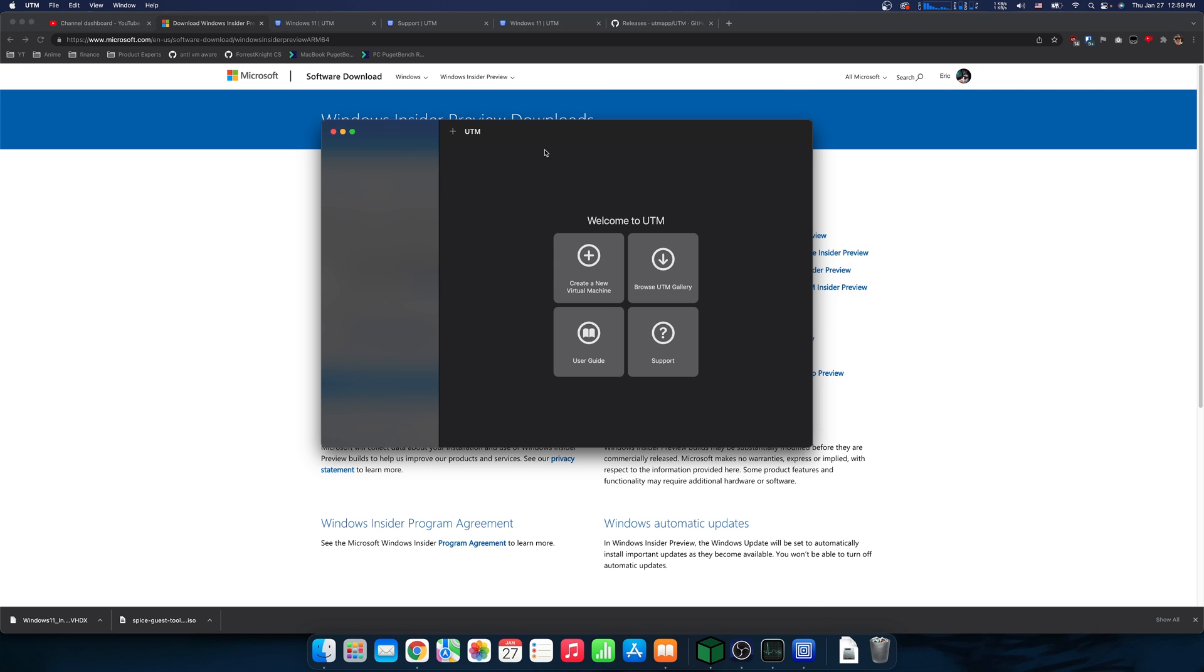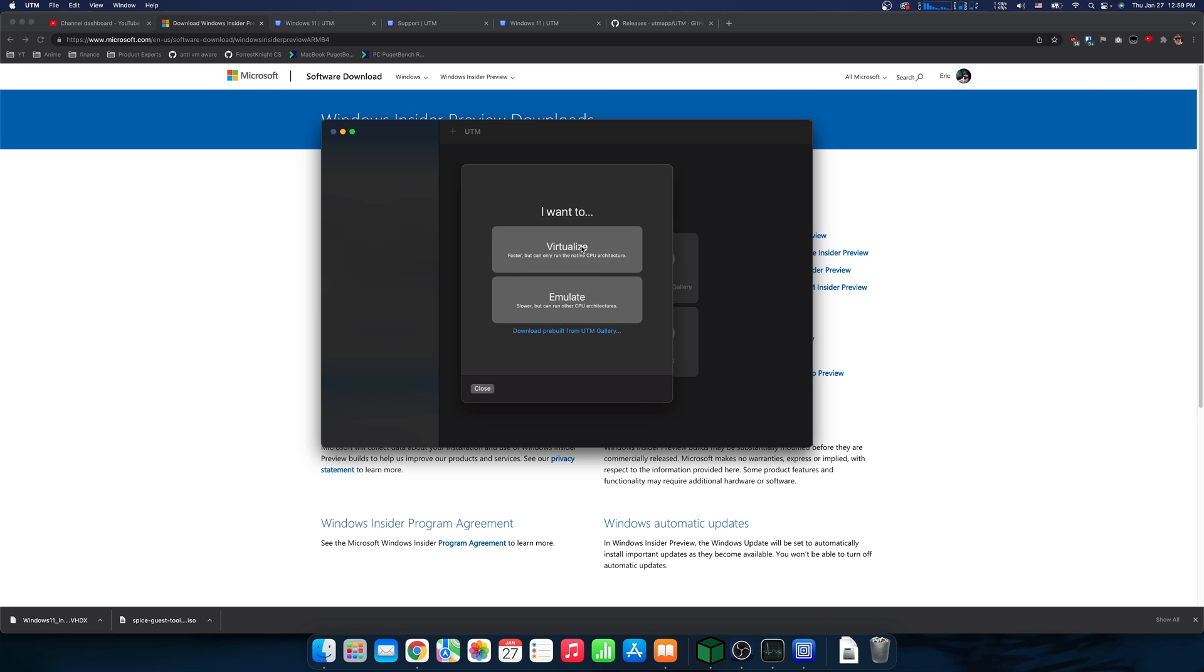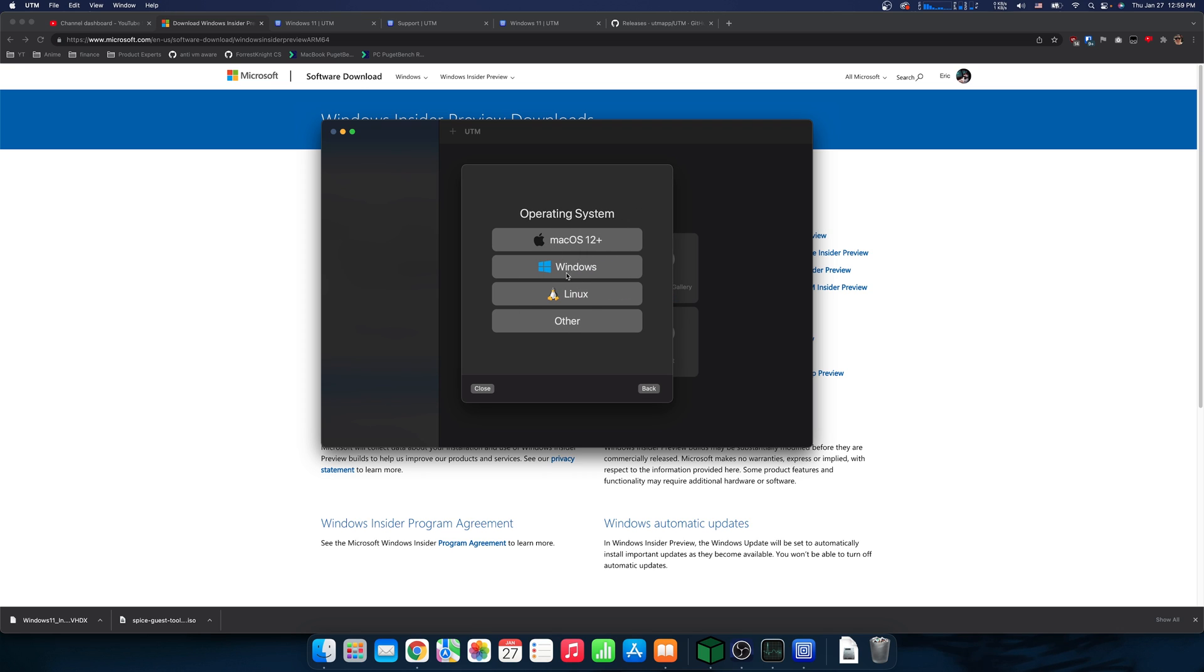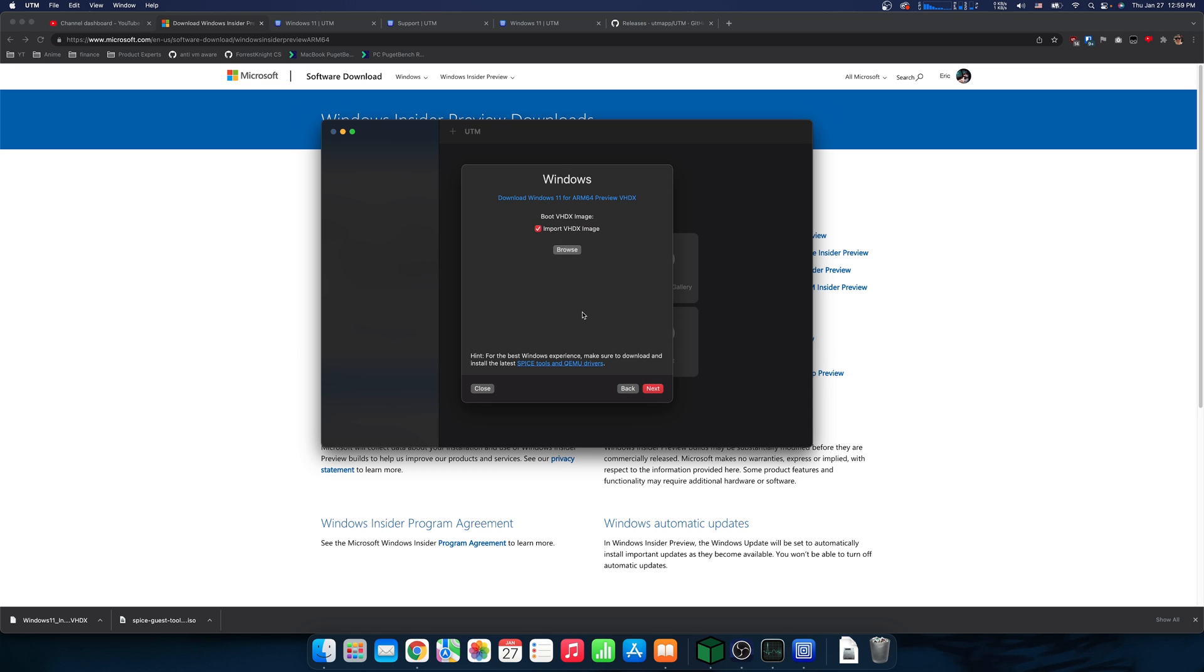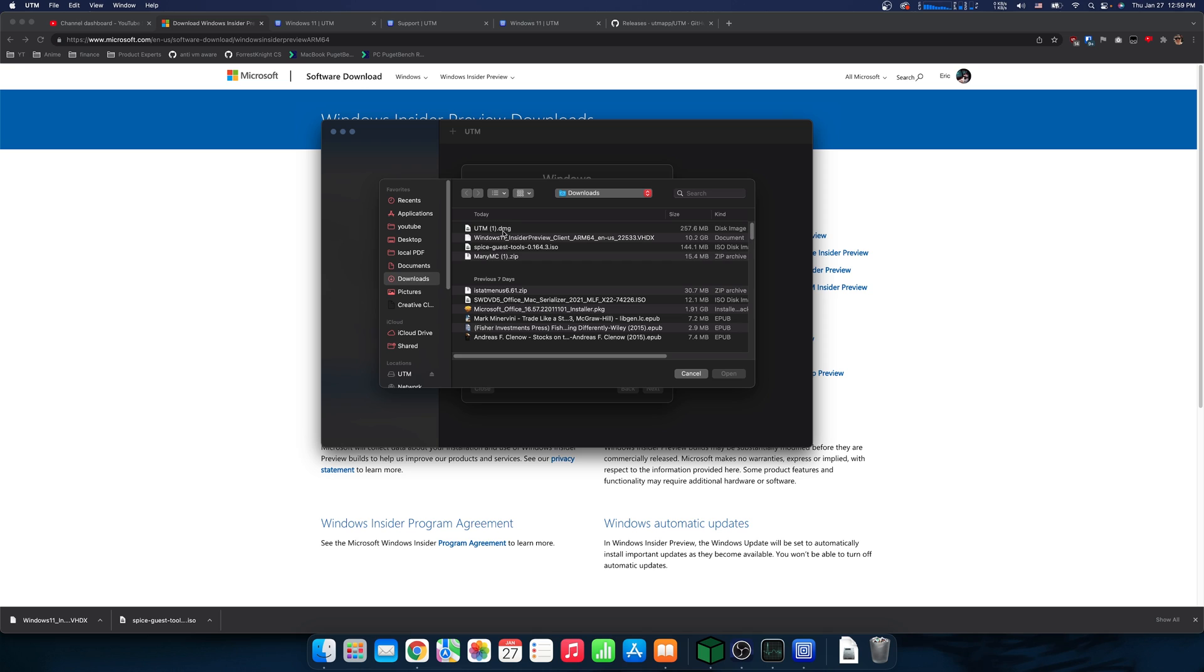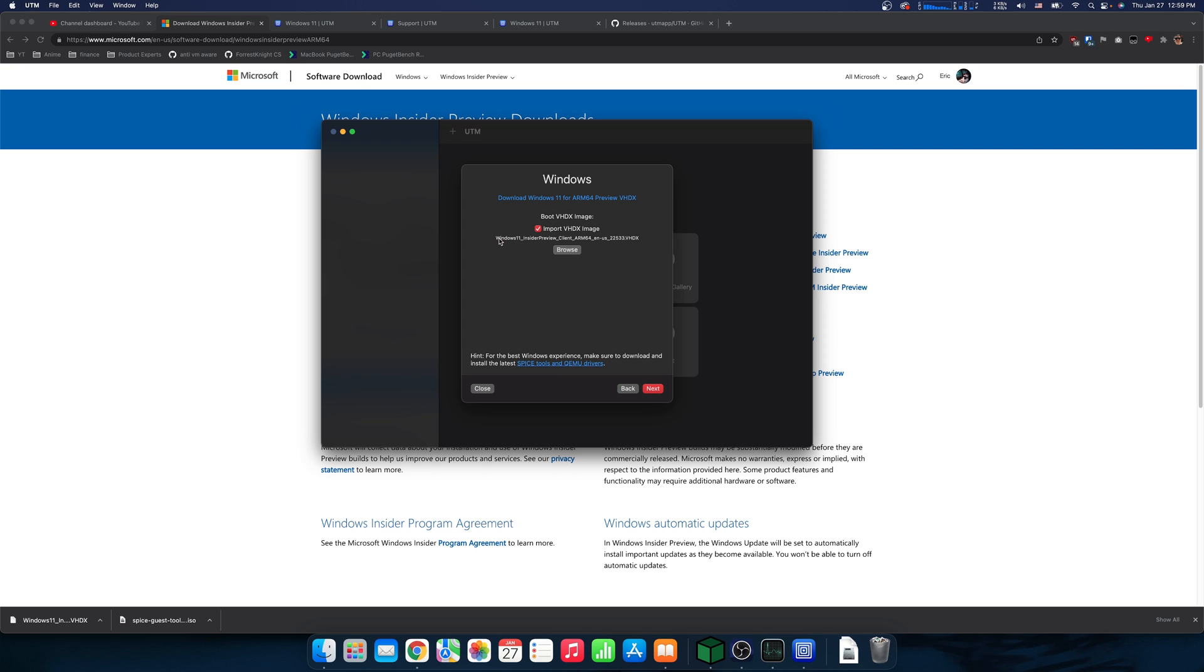So now we can go create a new, and we want to choose virtualize. This is because we're using an ARM CPU to run an ARM CPU. Emulate would mean that we can run something that isn't ARM. So we want Windows. Import the VHDX image. So here we go, we've already got it, but it even has a nice option for you to download it.